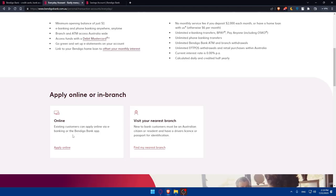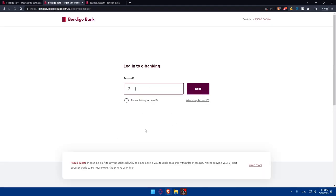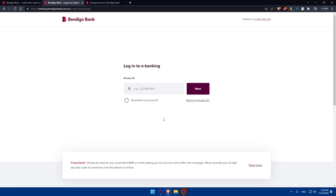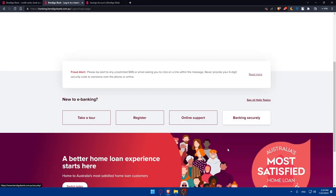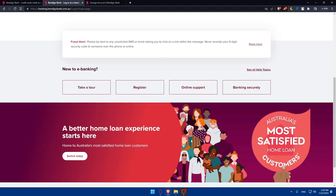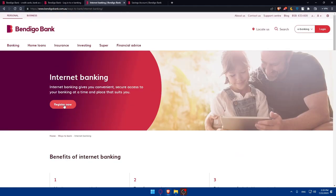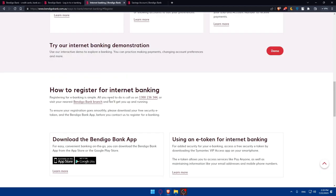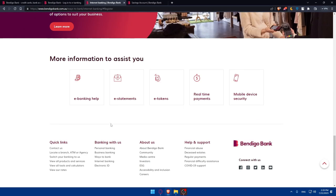If you want to create online, click on apply online. Once you do so, you'll find yourself here. You can log into your eBanking, for example, by entering your access ID here. If you don't have it or you're new, you can simply scroll down. You can take a tour, register, get online support, or check banking security. For me, I'm just going to click on register here. Internet Banking, click on register now. To register for Internet Banking, you'll have to register by calling this number or visit the nearest Bendigo Bank and we'll get you up and running. To ensure registration goes smoothly, please download your free Secure Lead Token and Bendigo Bank app before contacting us to register for banking. You can simply call the bank and you'll be able from there to apply and everything.